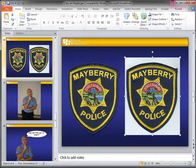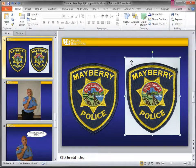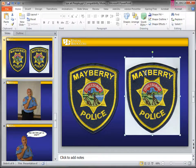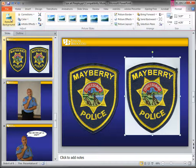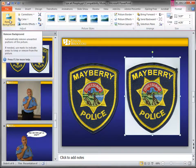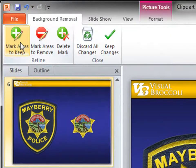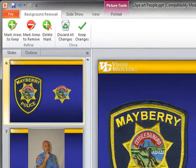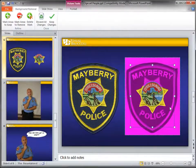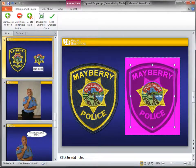I'm going to select the patch in PowerPoint. This is a fairly simple one because the background is a fairly solid color — it's just a scanned patch. I'm going to click on Format, then click on Remove Background. Already it's gone to work. If you notice in the thumbnail, it's done a pretty good job of getting rid of the whole background.